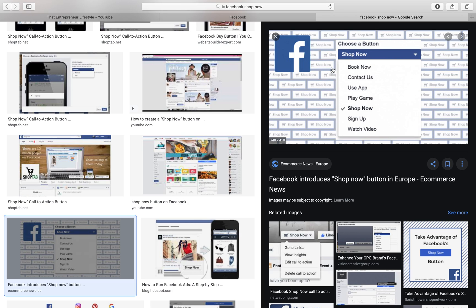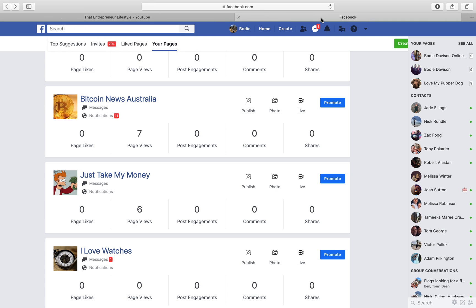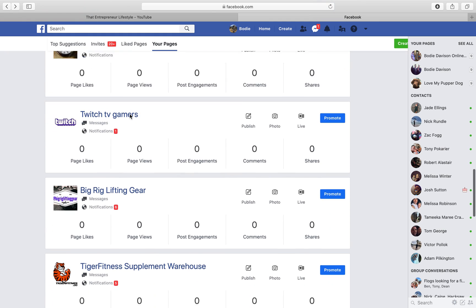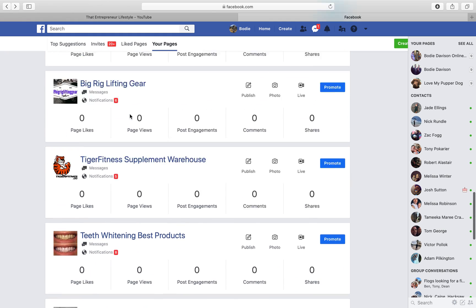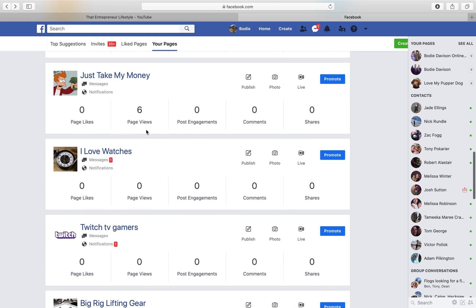So, Shop Now button on a Facebook page — just pulled that up to show you. First things first, you're going to need a Facebook page. I'm going to go ahead and assume that you've already created a page. You can see I have a lot of different pages of things I've tried over the years.